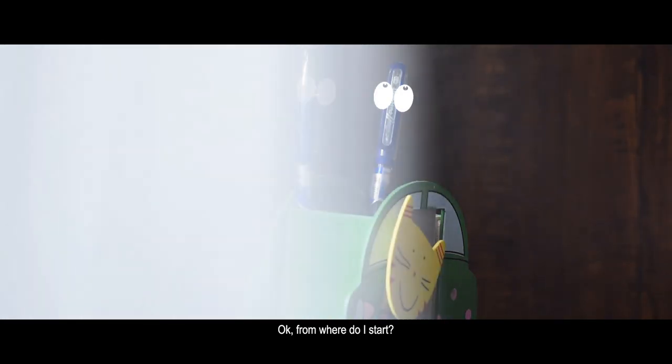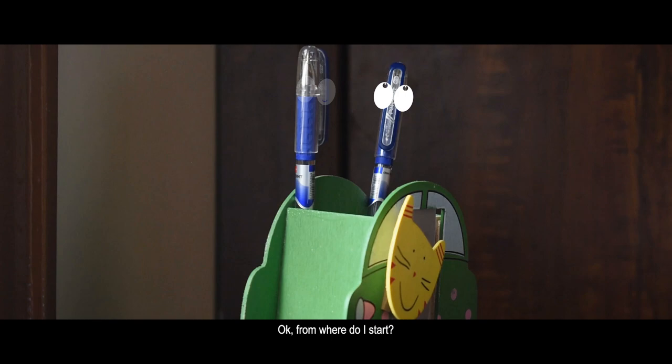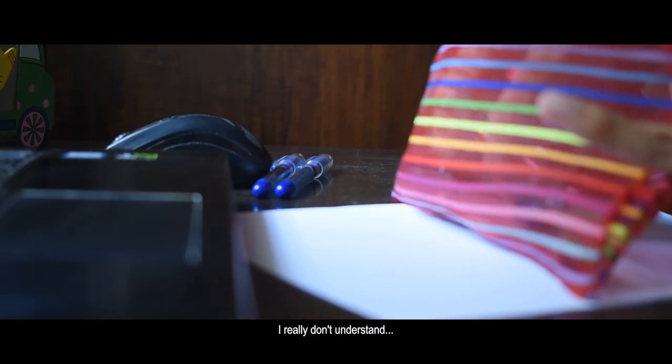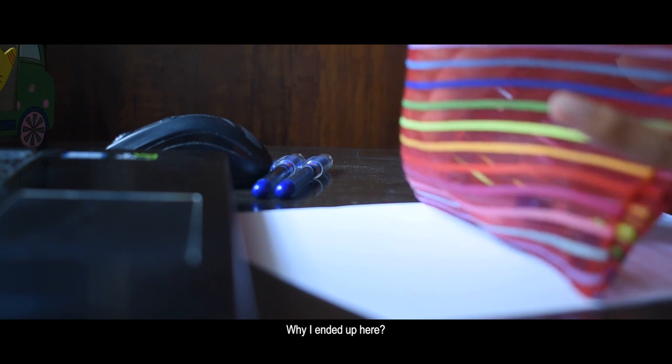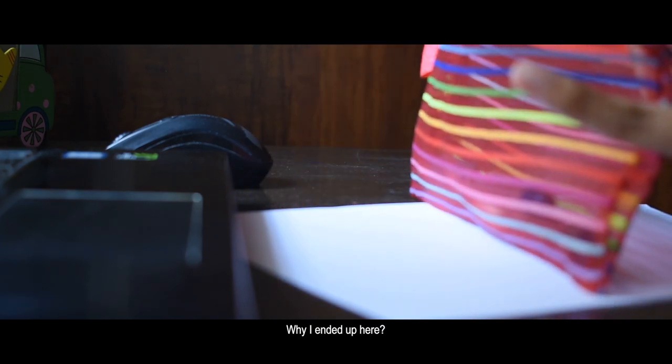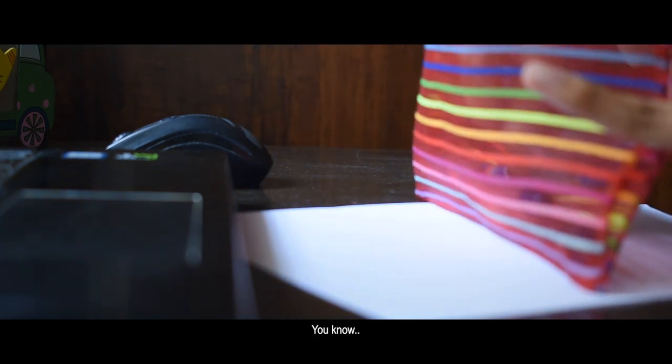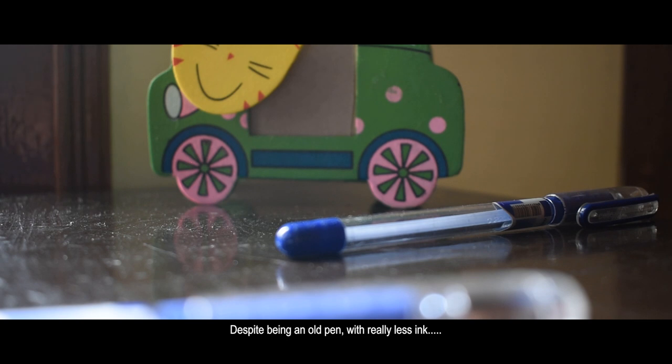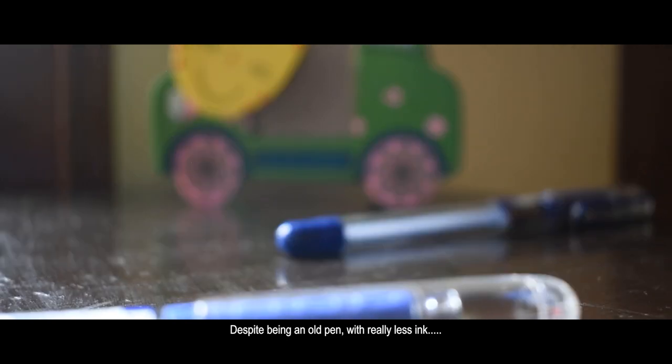Okay, from where do I start? I really don't understand why I ended up here. You know, despite being an old pen with really less ink.